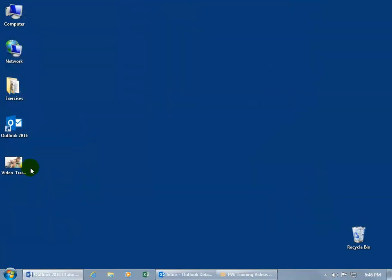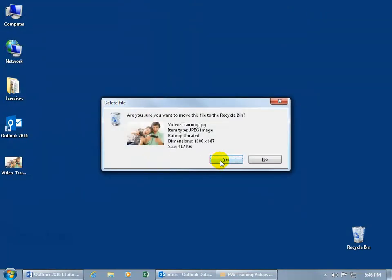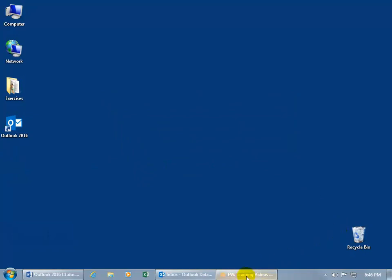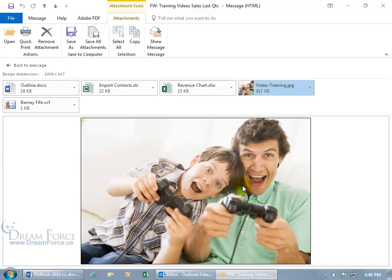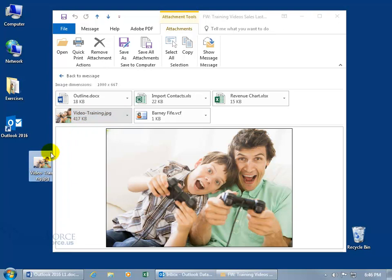Let's close out of that. Select it, hit the delete key on the keyboard to move it to the recycle bin. Let's restore my message. If you want to restore it down, you can see your desktop here, you can click and drag and that works.